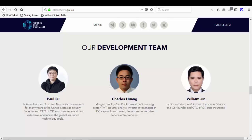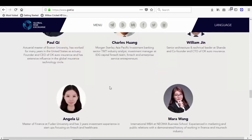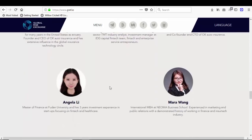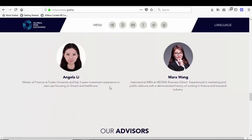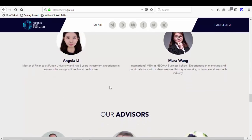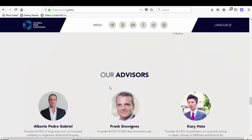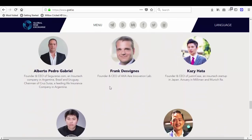William Jin, senior architect and technical leader at Shade, and co-founder and CTO of OK Auto Insurance, and others. You can read about them and their advisors.